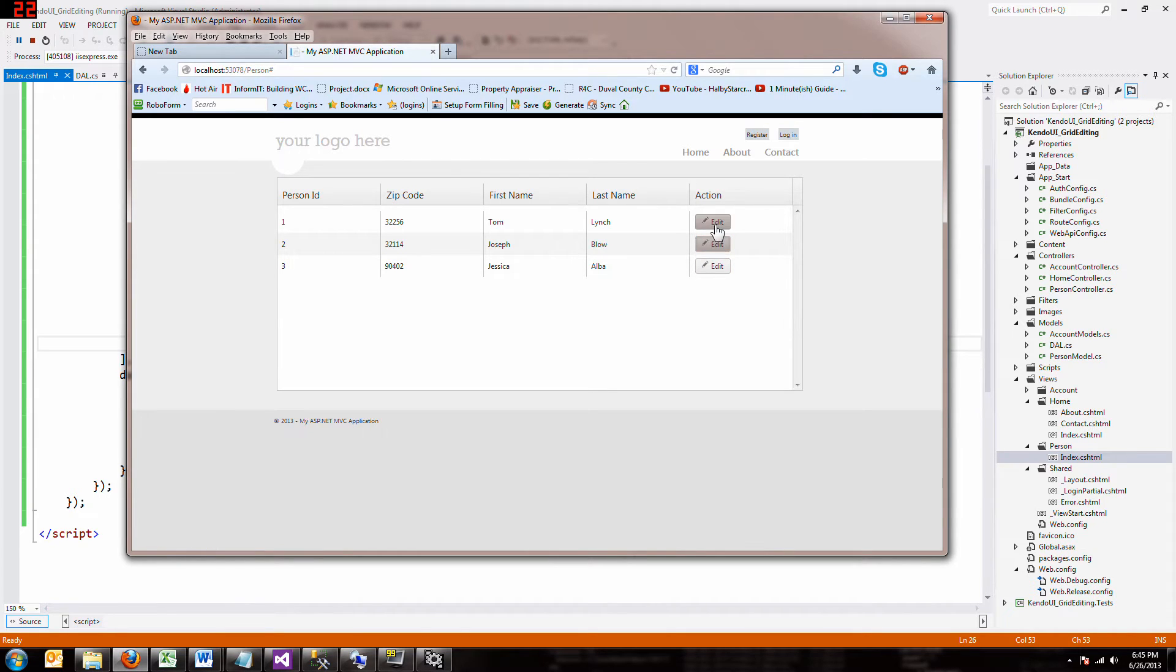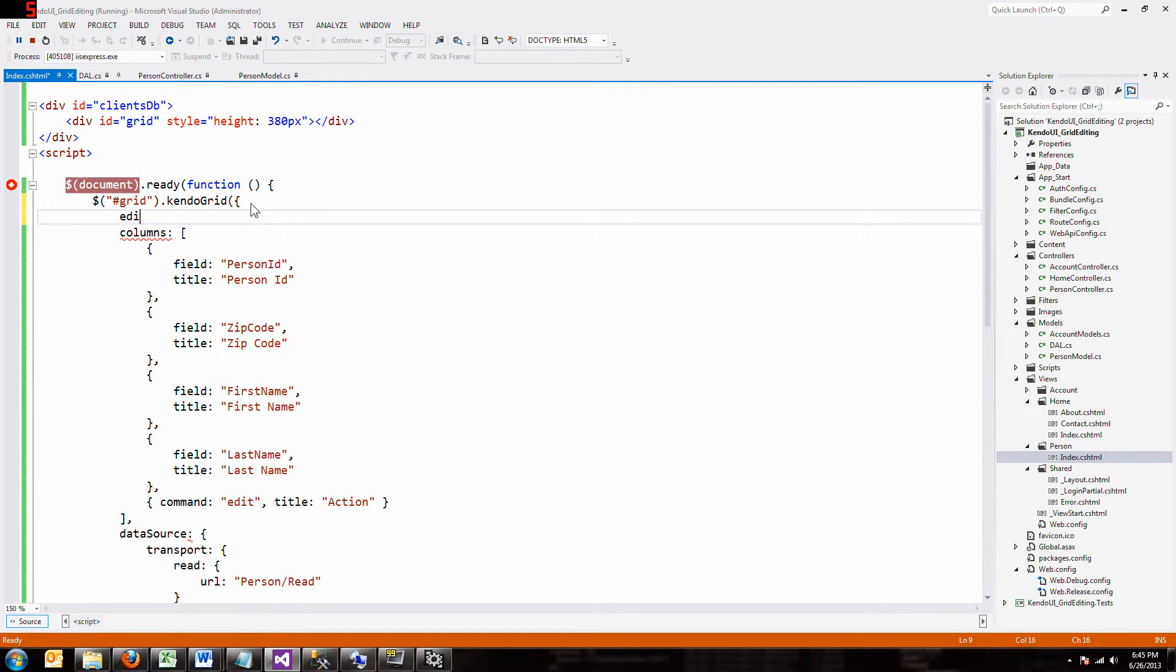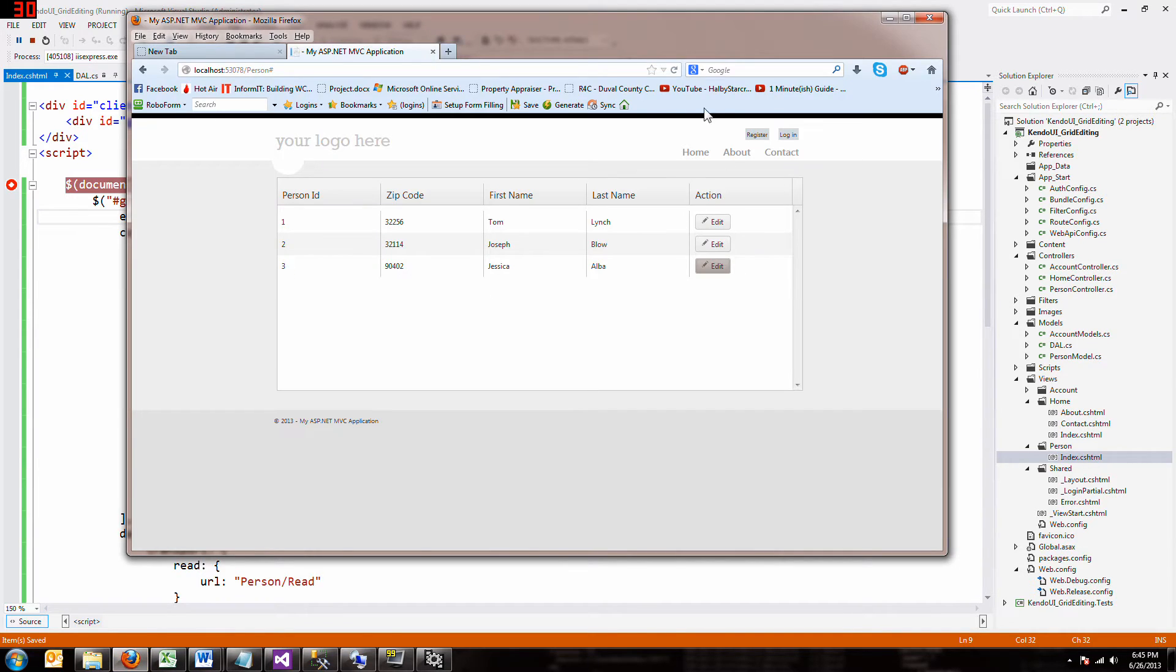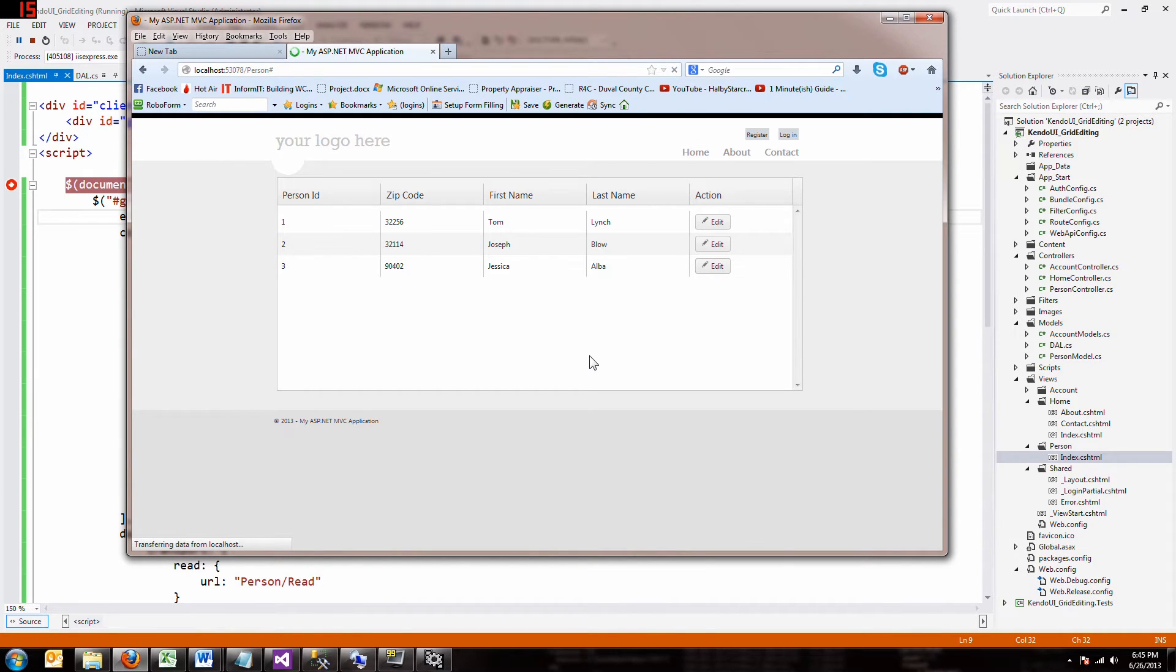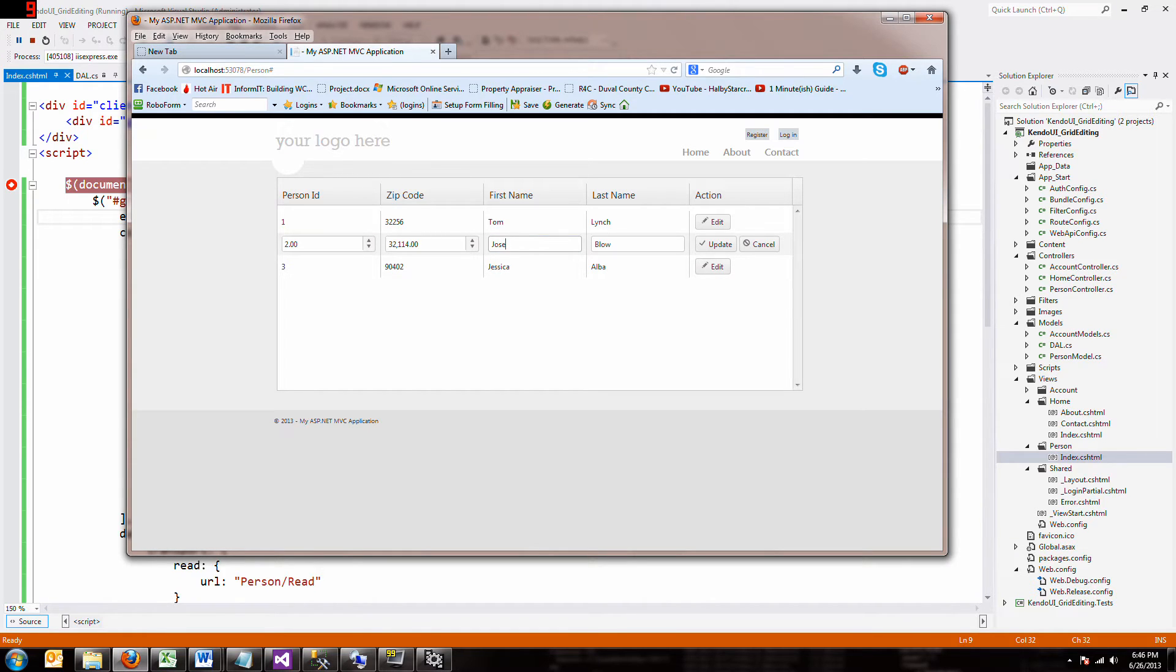They don't really do anything. What we want them to do is give us some inline editing. Once again, it's easy. You go back to your grid and you say, I want it to be editable. And I want it, what kind of editable? Inline. Don't forget your comma. Save it. Reload it. And now when I hit edit, look, our rows become editable. I can change Joseph Blow to Joe Blow and update.